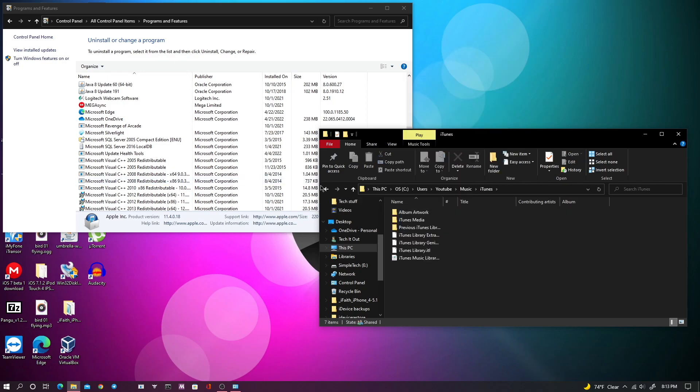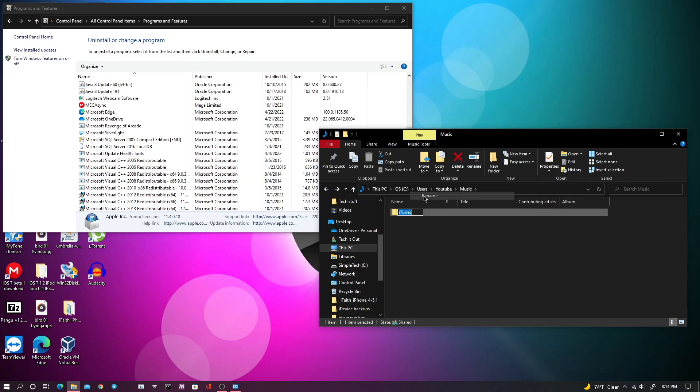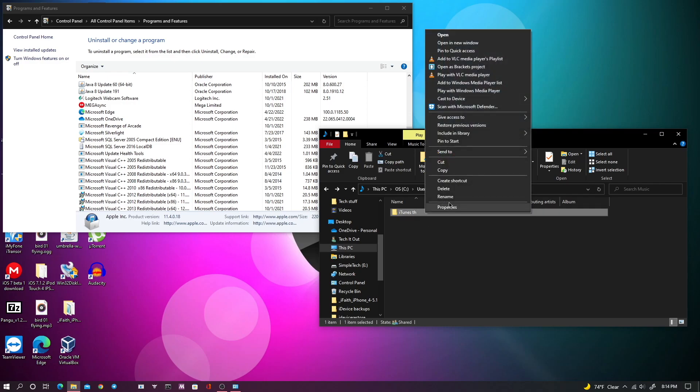But if you have stuff in it that you don't want to lose, just rename it, like just add anything on the end. But I'm just going to delete it because I won't need it anymore.